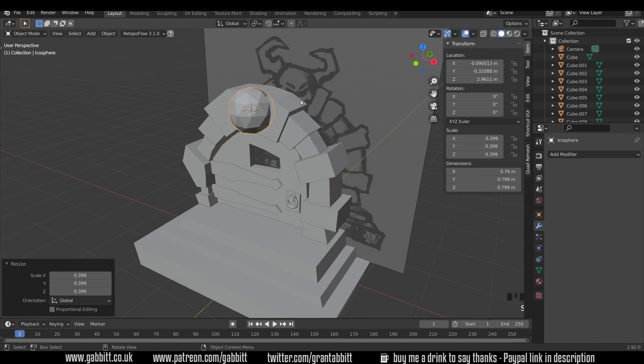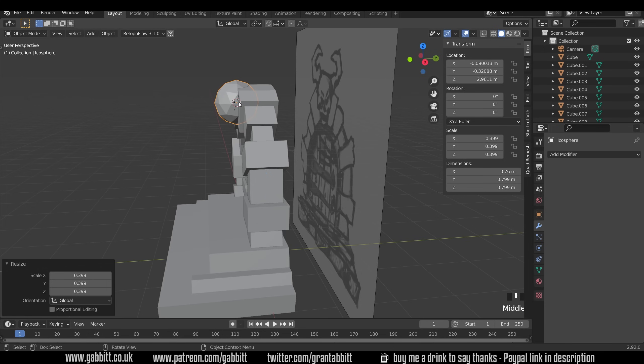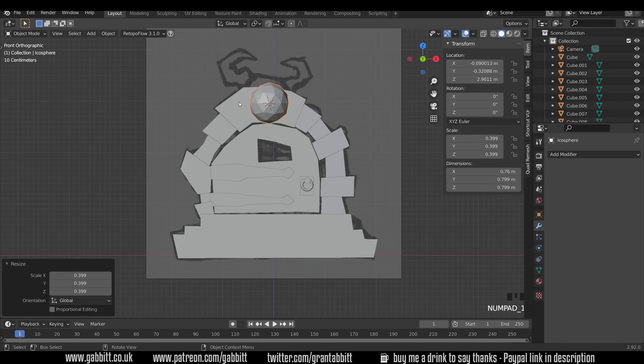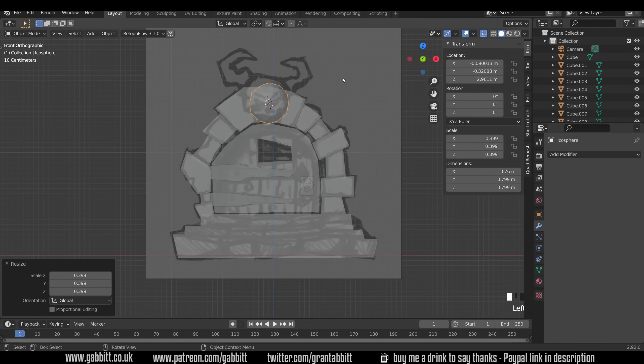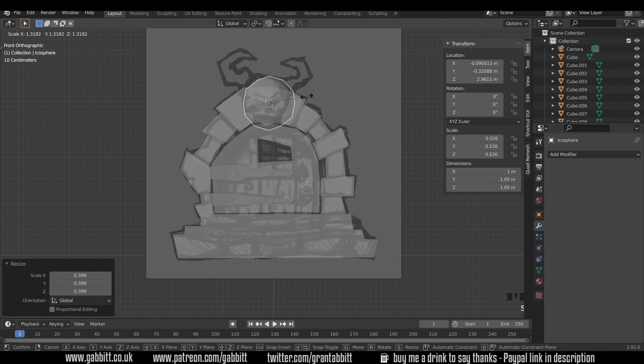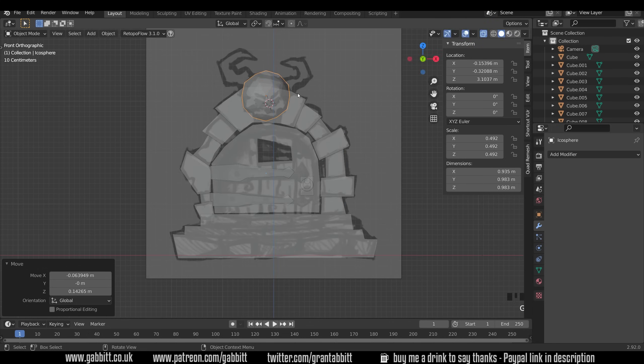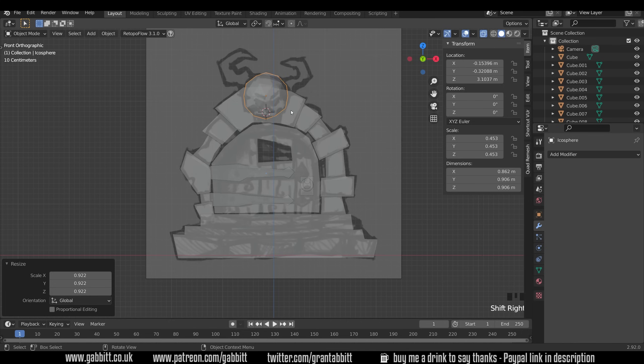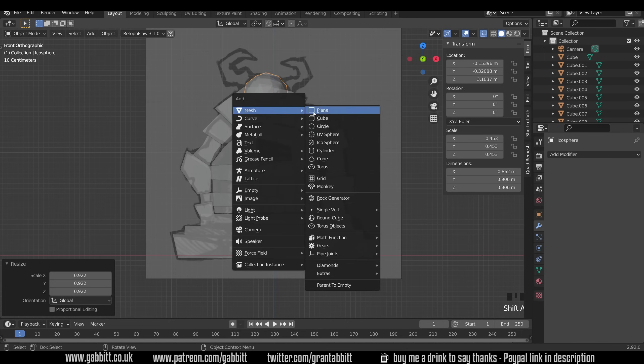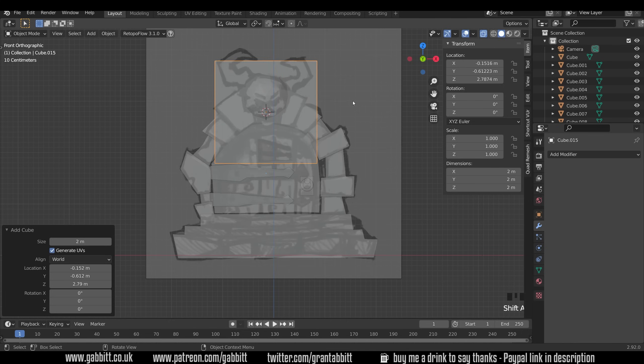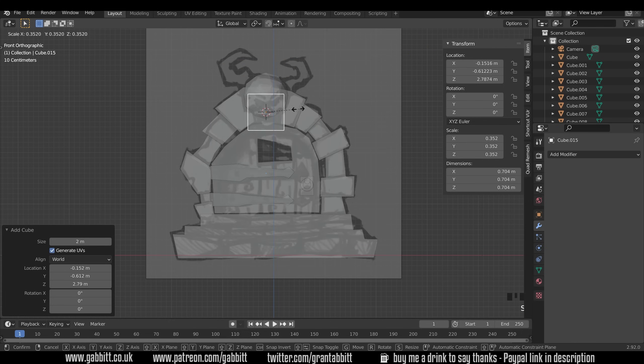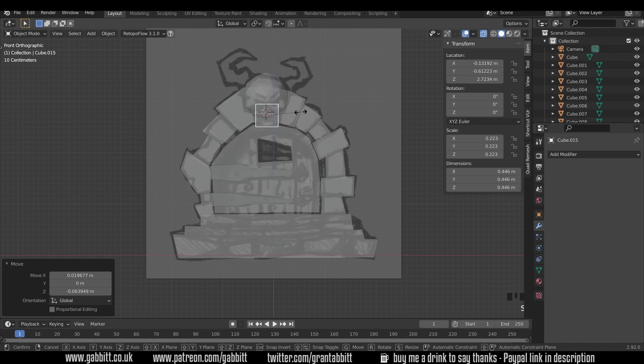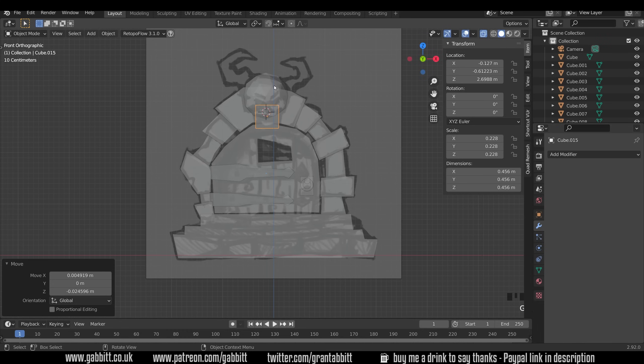Scale that down. Let's go to front view to actually match it up, into wireframe mode and scale the top of the head there. Shift+Right Click. Shift+A to add and add in a cube. Scale that down. We've just got the jaw there.